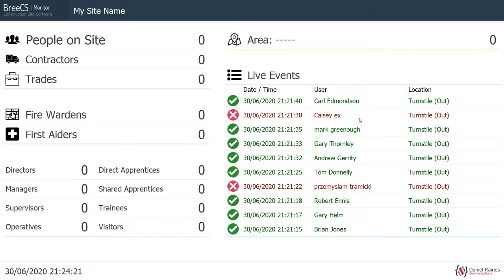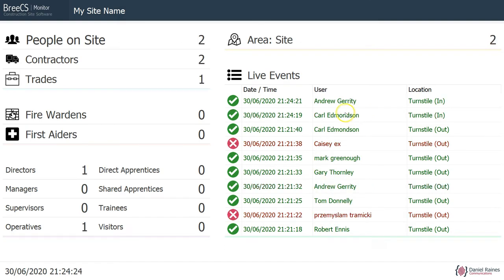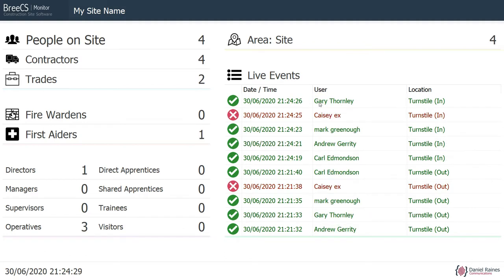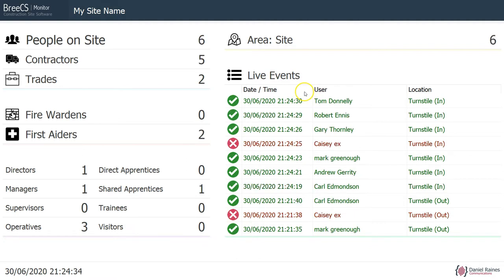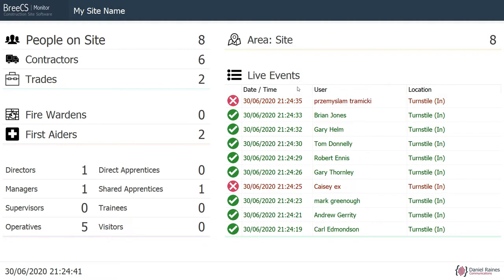So let's clock some people in — bear with me for a few seconds while I present a lot of fobs. We've now got 8 people on site in total.